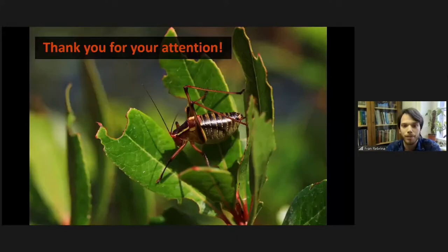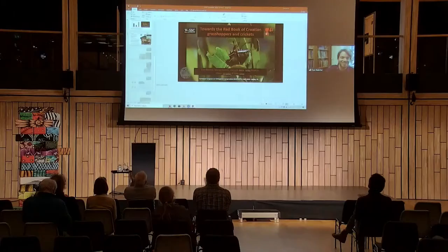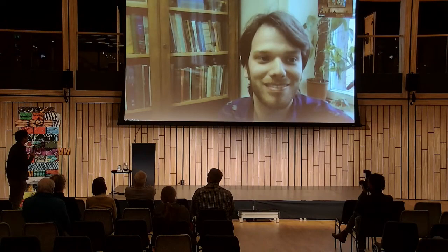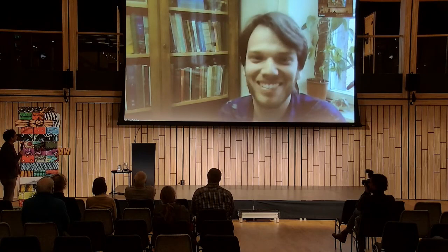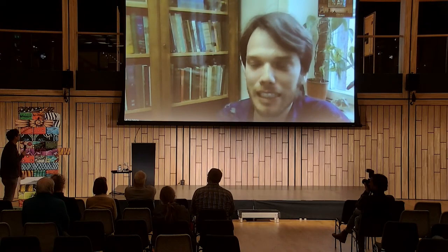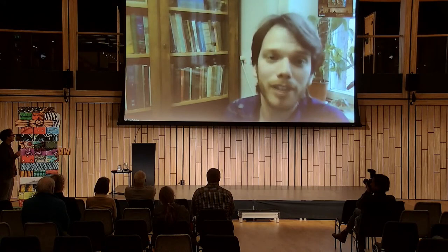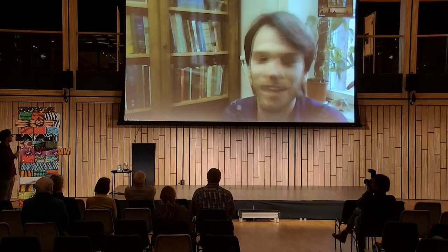The audience thanks the speaker and says the book will be wonderful, asking when it will be printed. The speaker responds that it will probably take several years, suggesting maybe by the next congress — or more realistically the one after that. There is time for one question.